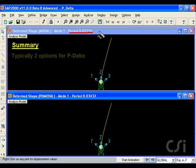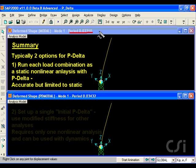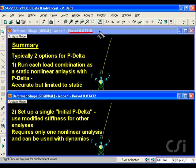Again, running each load combination as a static nonlinear analysis will give the most accurate P-delta analysis results. However, for most buildings, setting up a single initial P-delta nonlinear case, and then using the modified stiffness from this case in each of the other analyses, including dynamic cases, will give appropriate results.